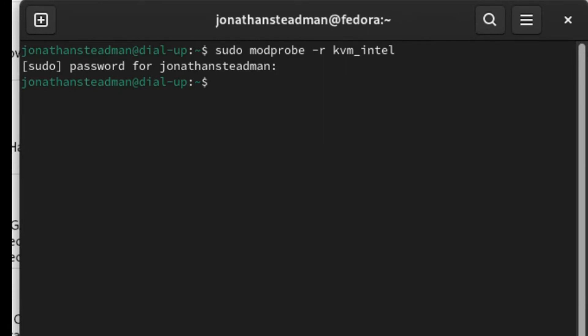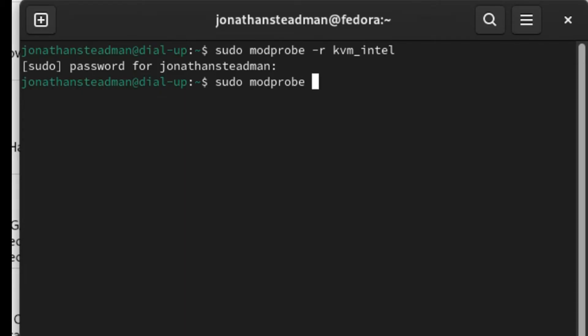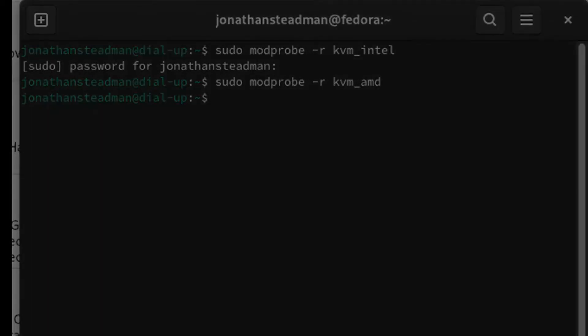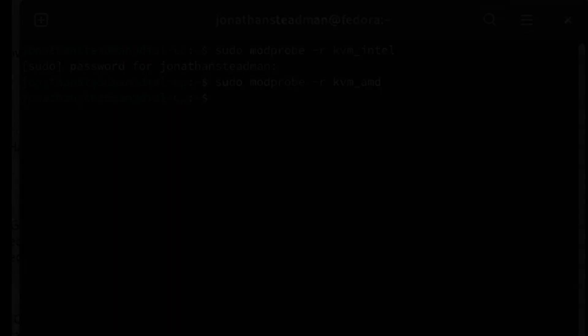But if you're using AMD, type down this command instead. Press onto the enter key.